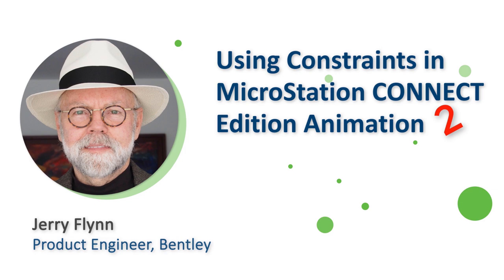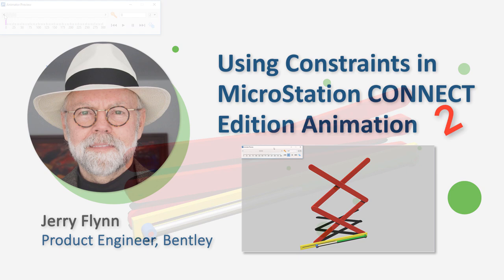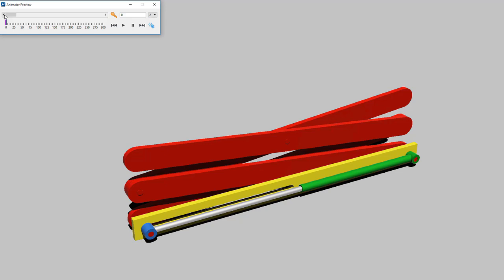Hello, this is Jerry Flynn here. Today I'm going to be talking about how to use 3D constraints in MicroStation Connect Edition along with the animator to create animation of something that would be very difficult to achieve in V8i using the animator with keyframing.